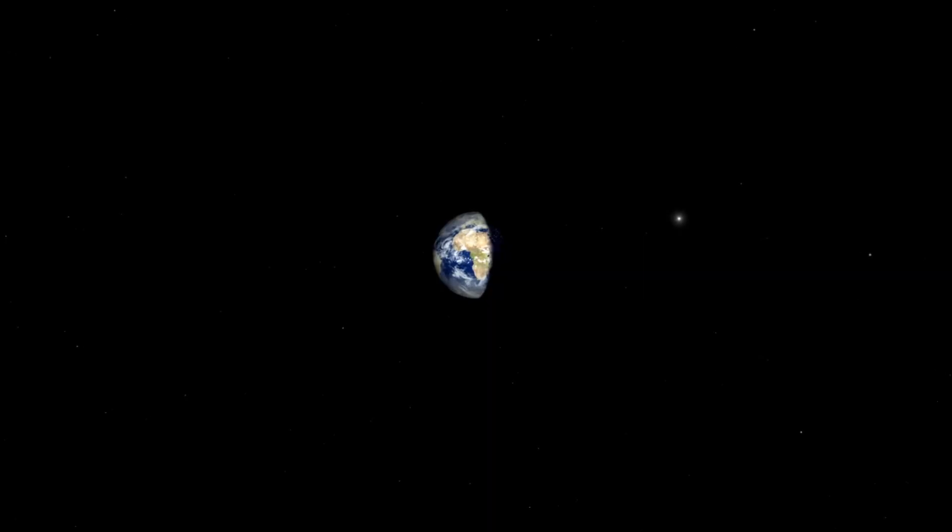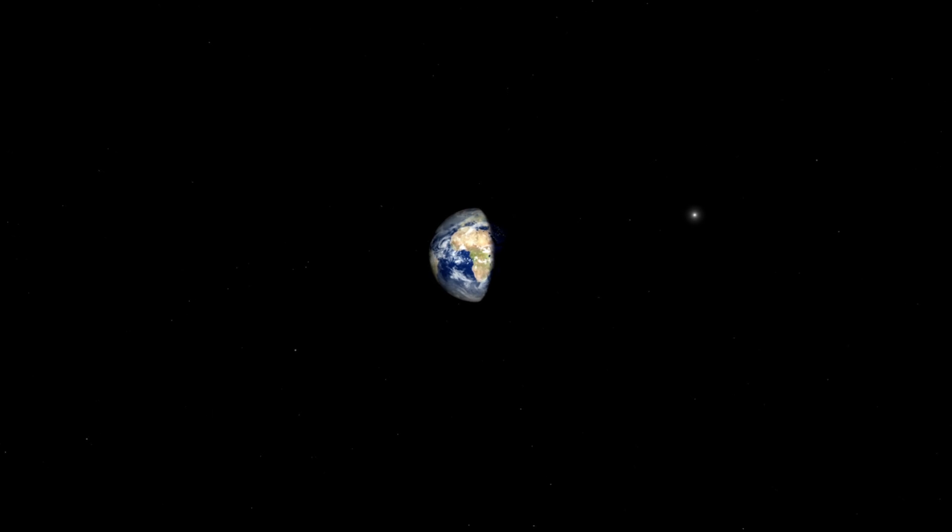In the photo, Earth appears as a tiny speck, almost invisible, hidden by dim sunlight reflected off the camera's optics.